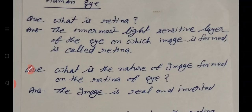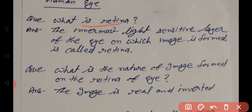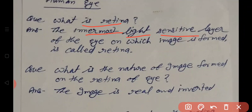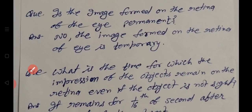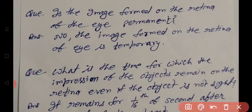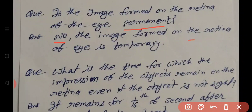What is the retina? The retina is the innermost, light-sensitive layer of the eye on which the image is formed. What is the nature of the image formed on the retina? The image formed on the retina is real and inverted.